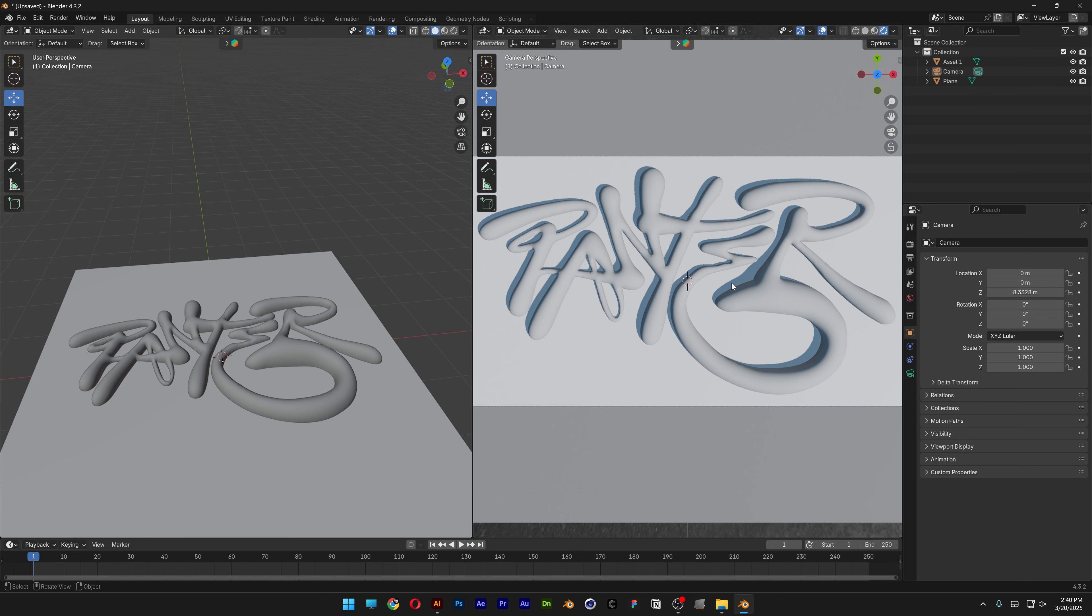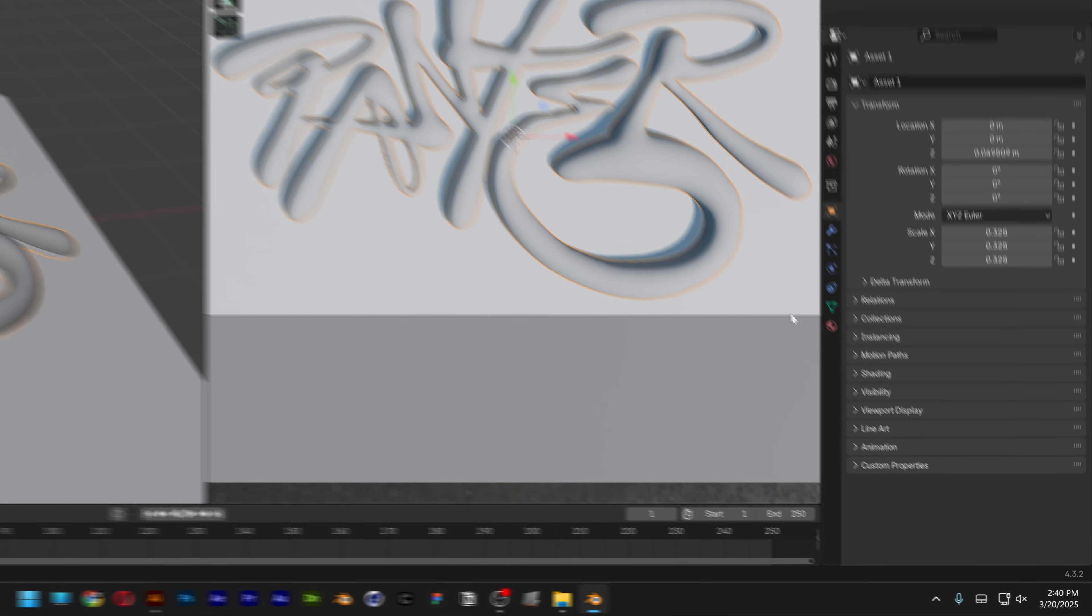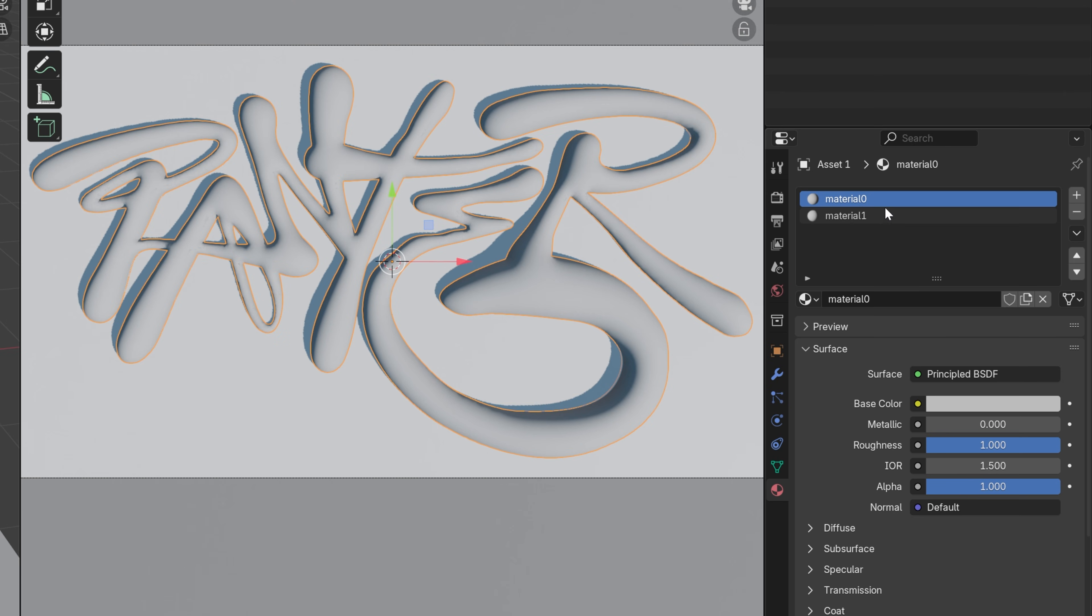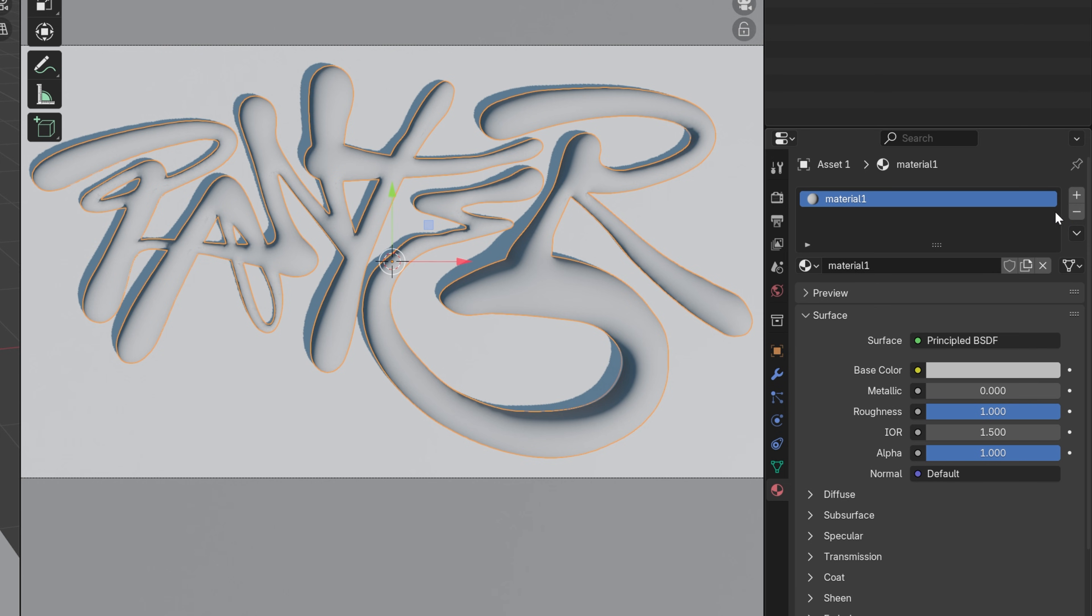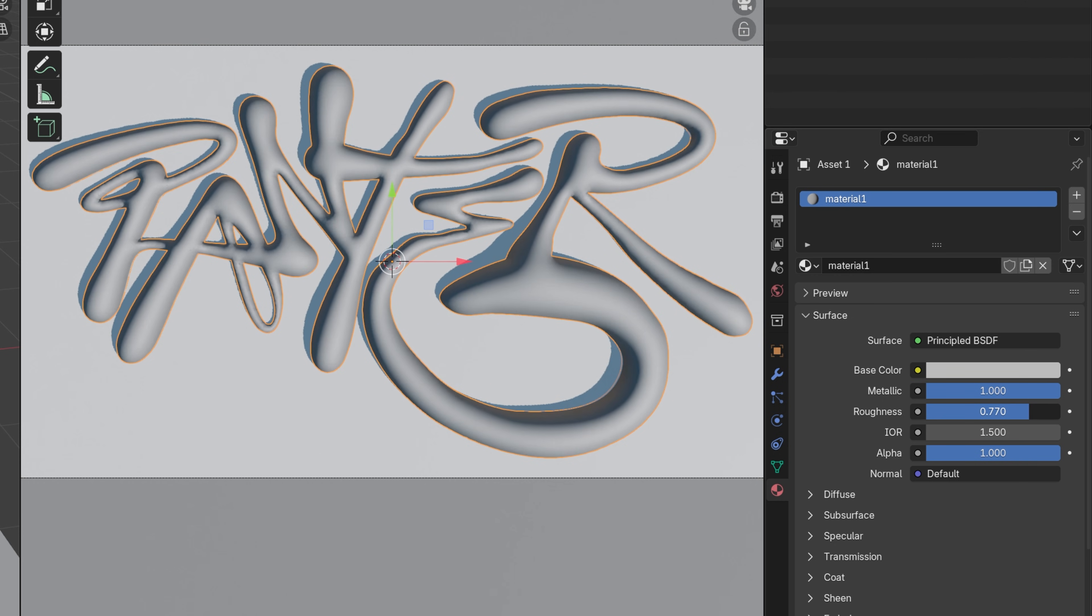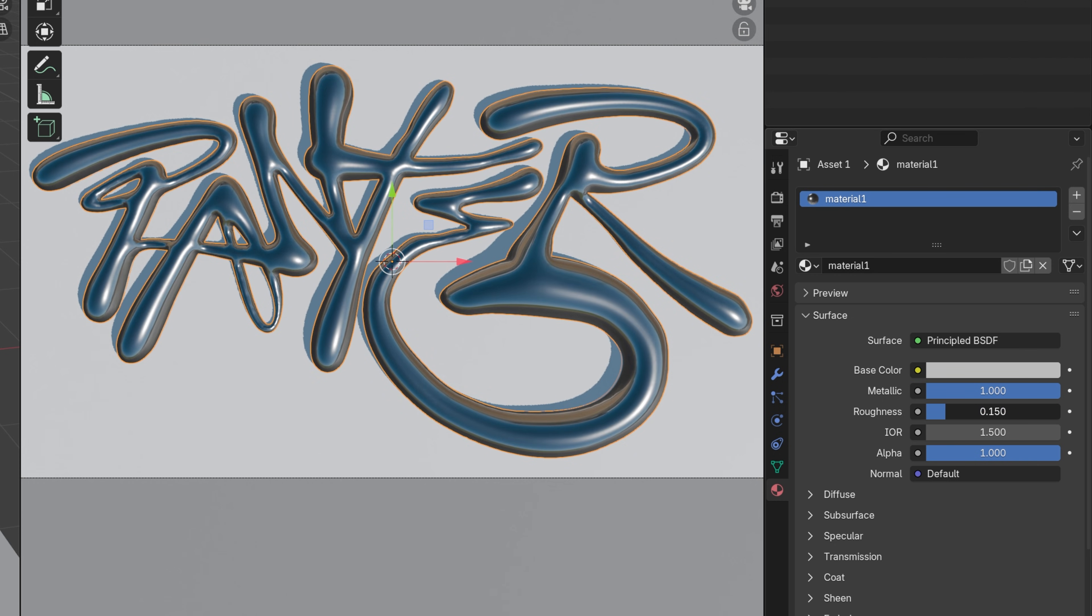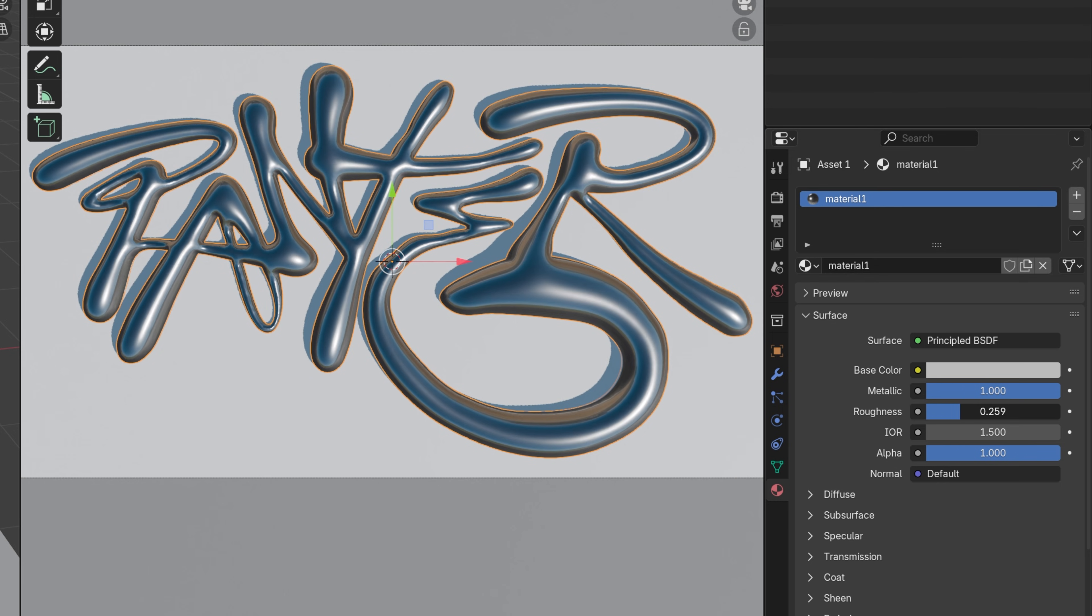Now we're going to create the chrome. Select the text and go to materials. You need to delete all the materials by clicking the minus until you're left with one single material. Go to metallic and increase it to 100%, then decrease the roughness. The more you decrease, the more reflections you get.